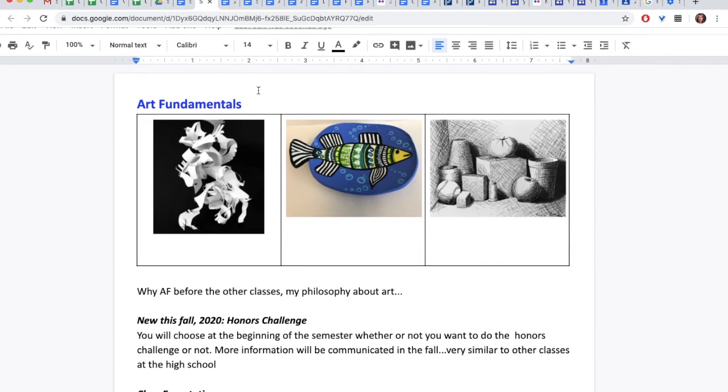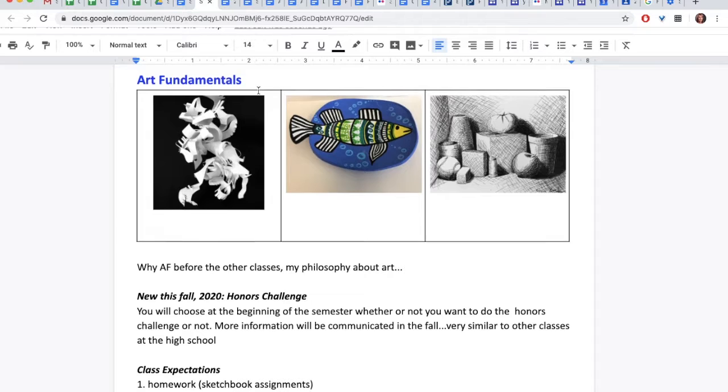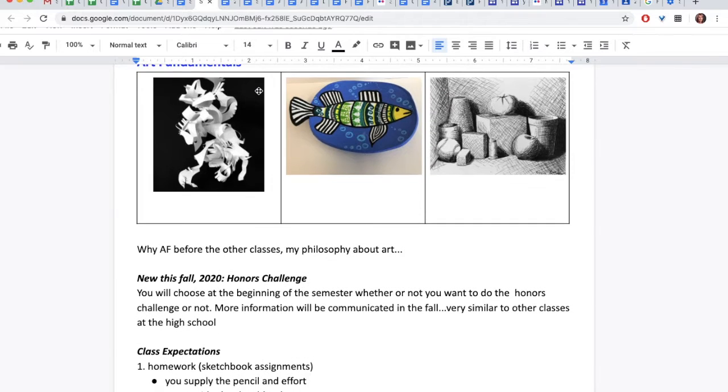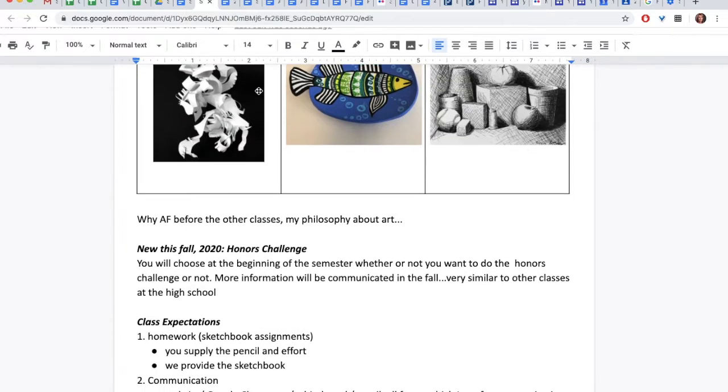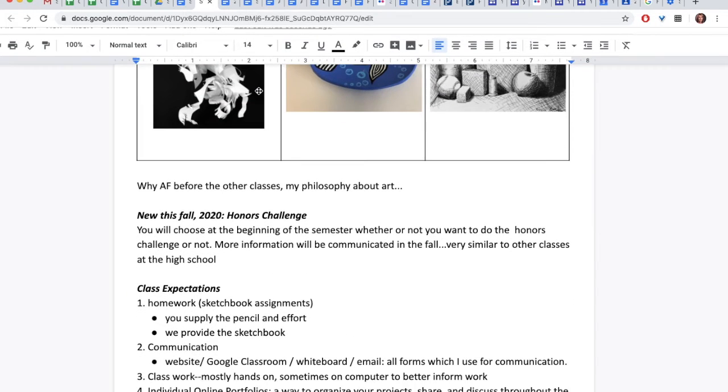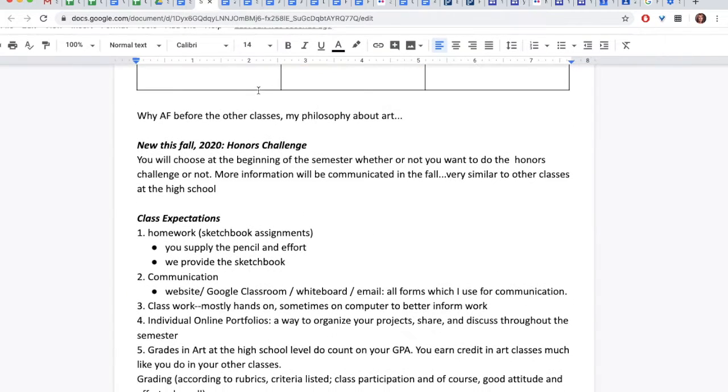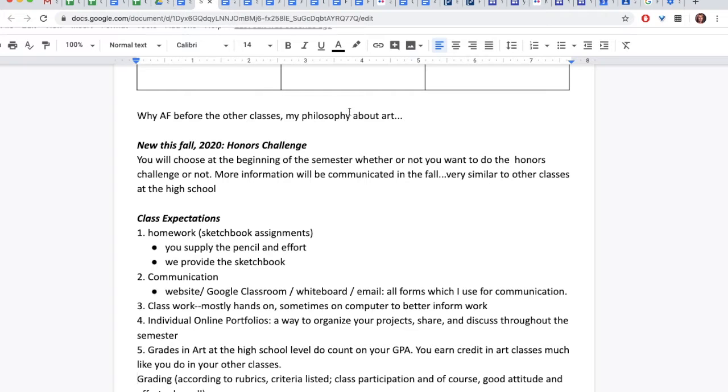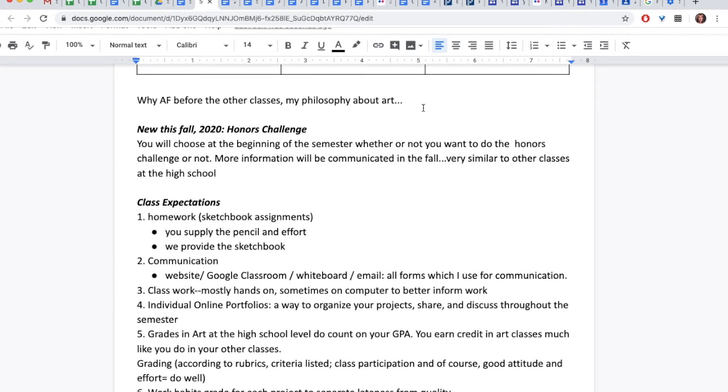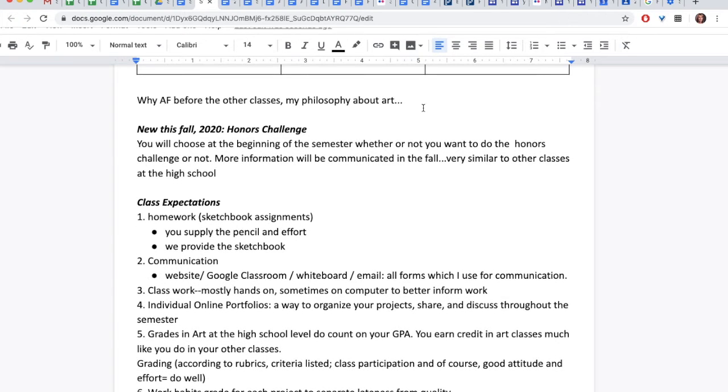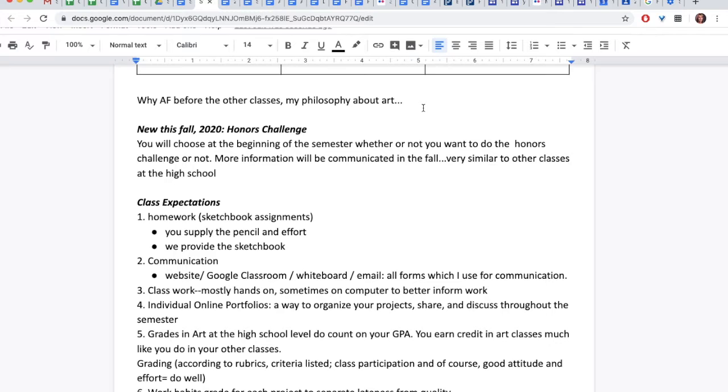Listed here on this page are some basic expectations for Art Fundamentals. Art Fundamentals is a prerequisite for every other art class. New this fall is the Honors Challenge. You will choose at the beginning of the semester whether or not you want to participate in the Honors Challenge, and more information will be communicated this fall. It's very similar to other classes at the high school.